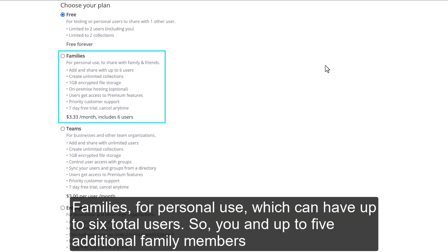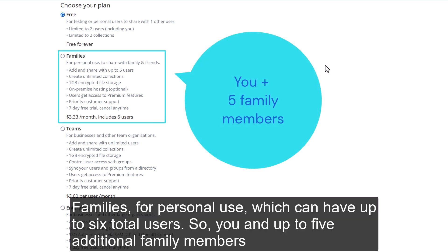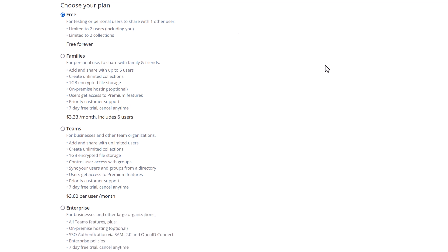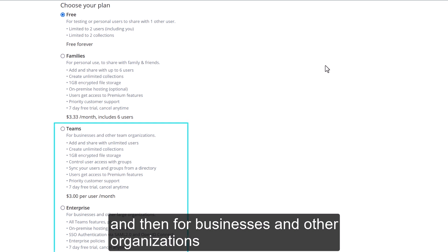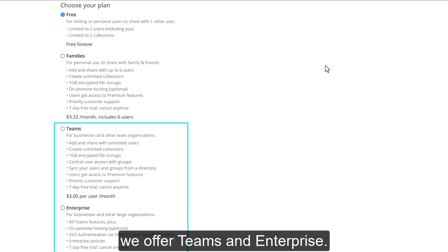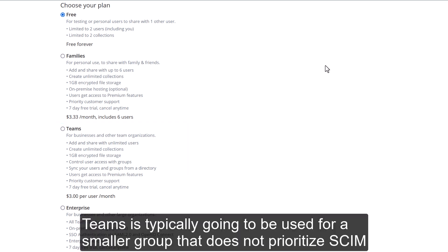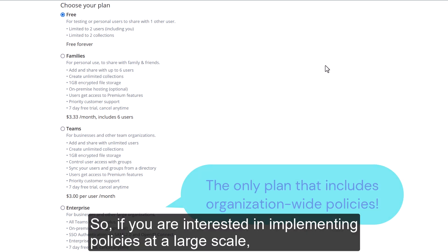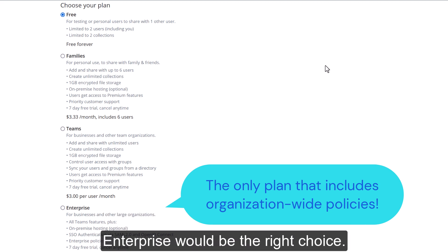Families is for personal use and can have up to six total users — you and up to five additional family members — and it offers all the additional benefits of a premium account. For businesses and other organizations, we offer Teams and Enterprise. Teams is typically used for a smaller group that does not prioritize SCIM or enterprise policies. If you are interested in implementing policies at a large scale, Enterprise would be the right choice.